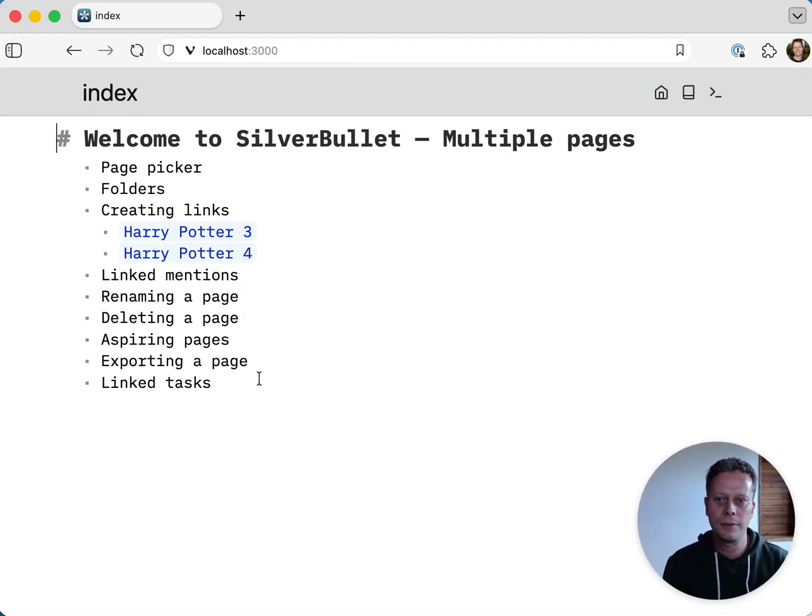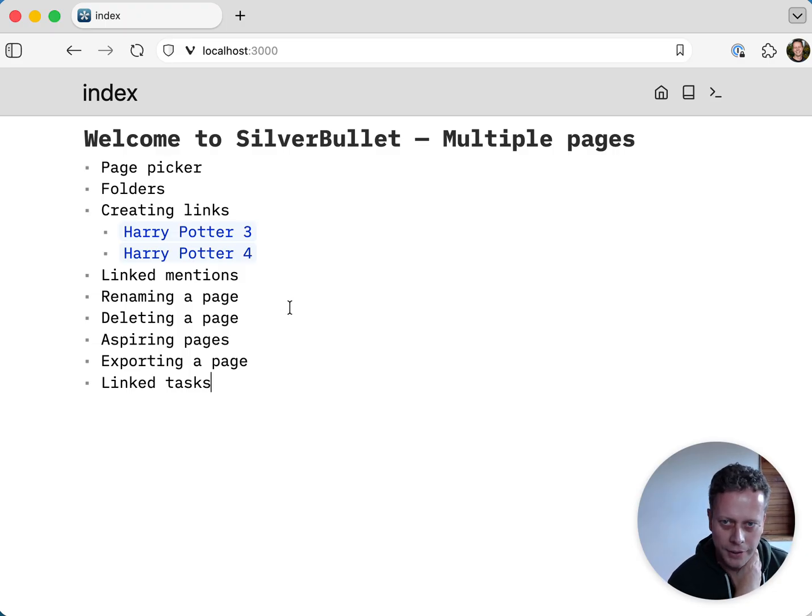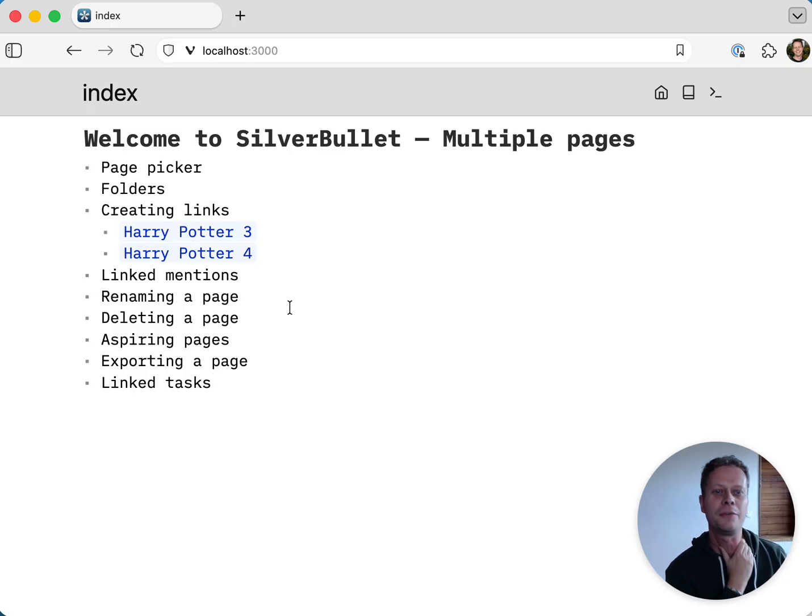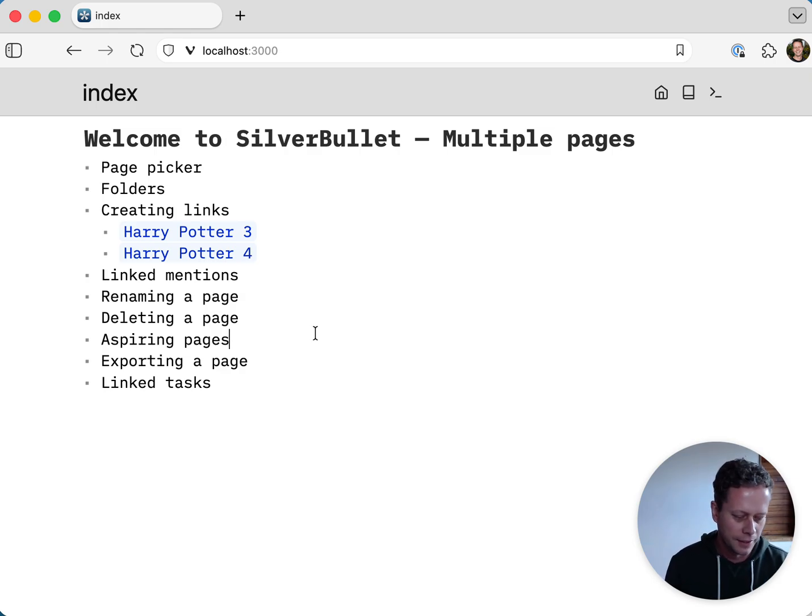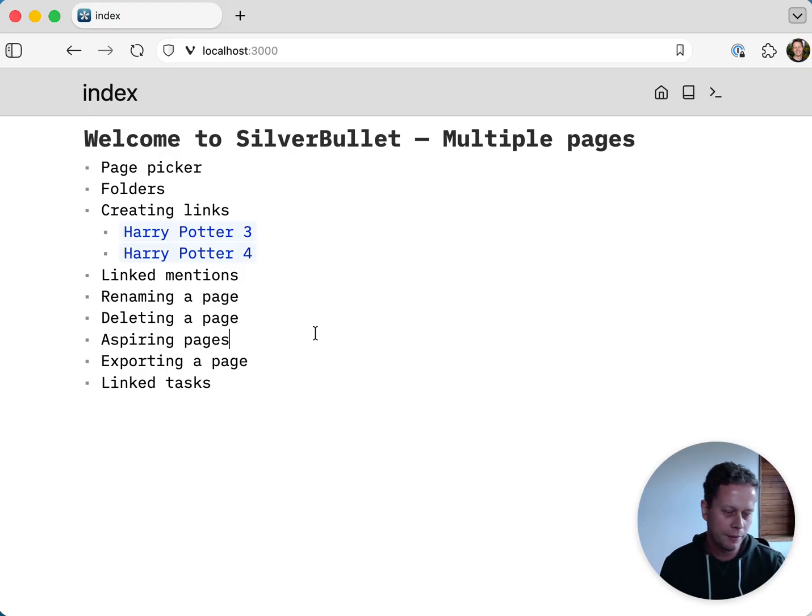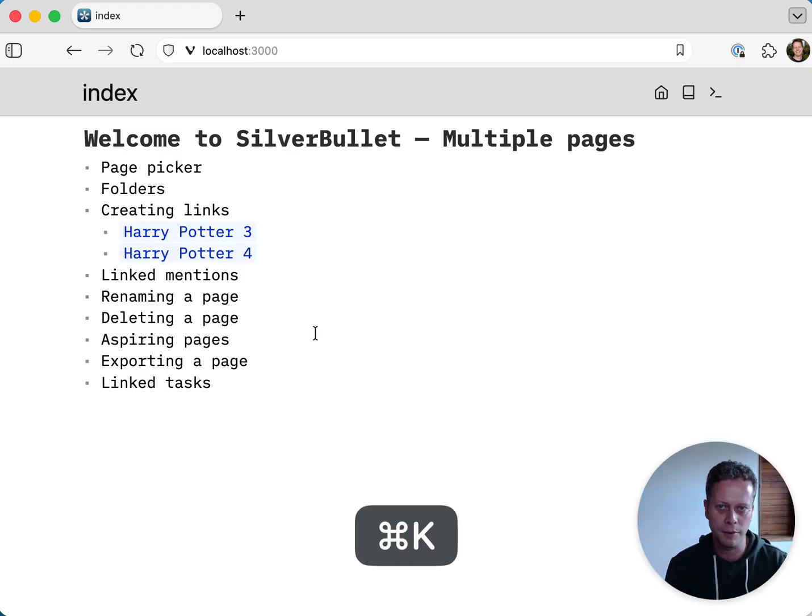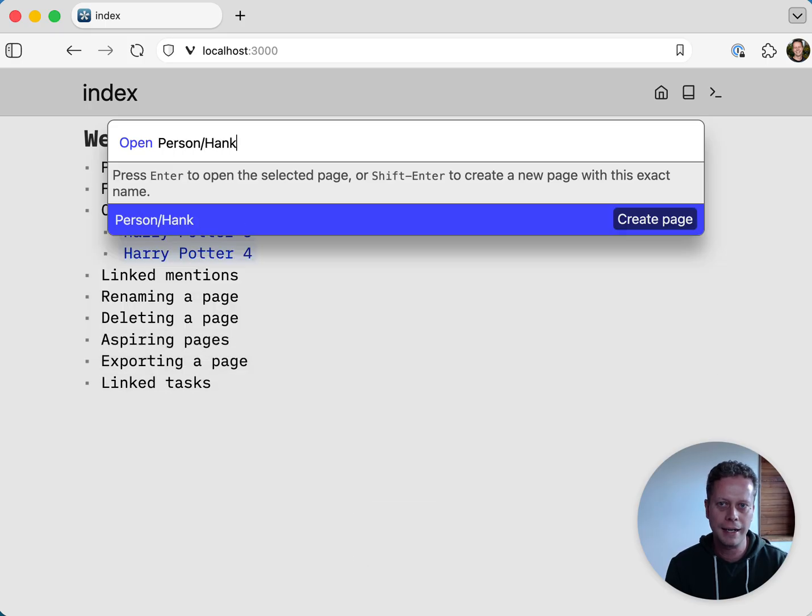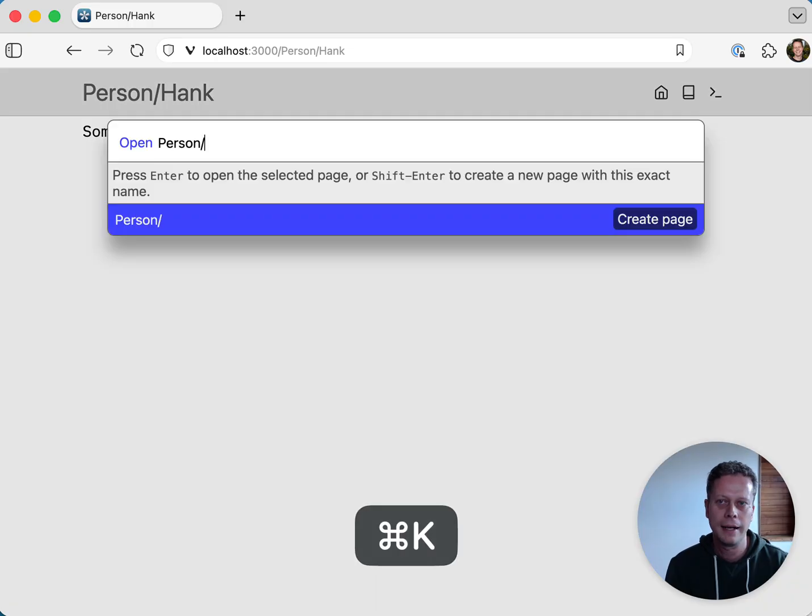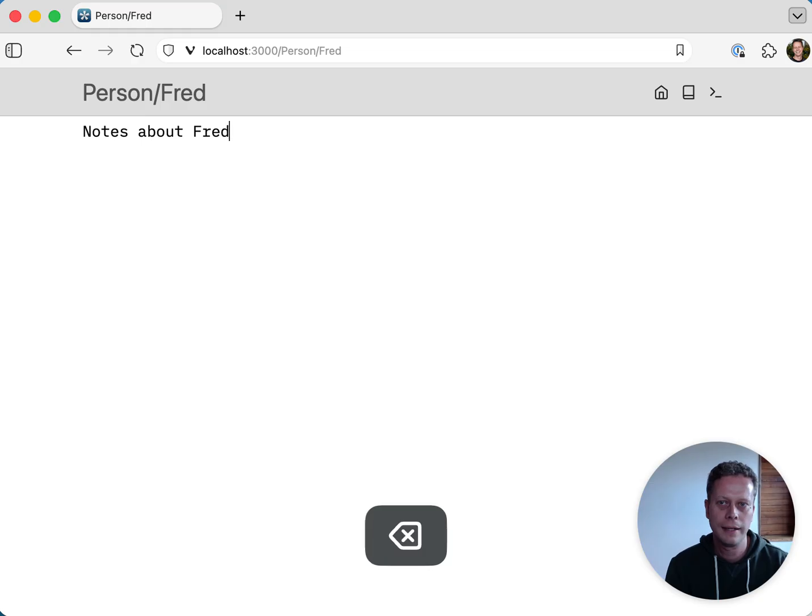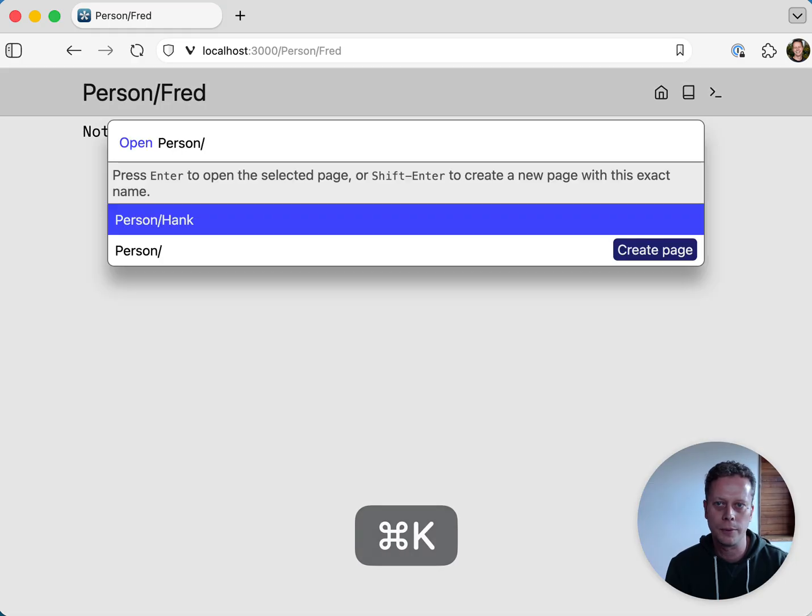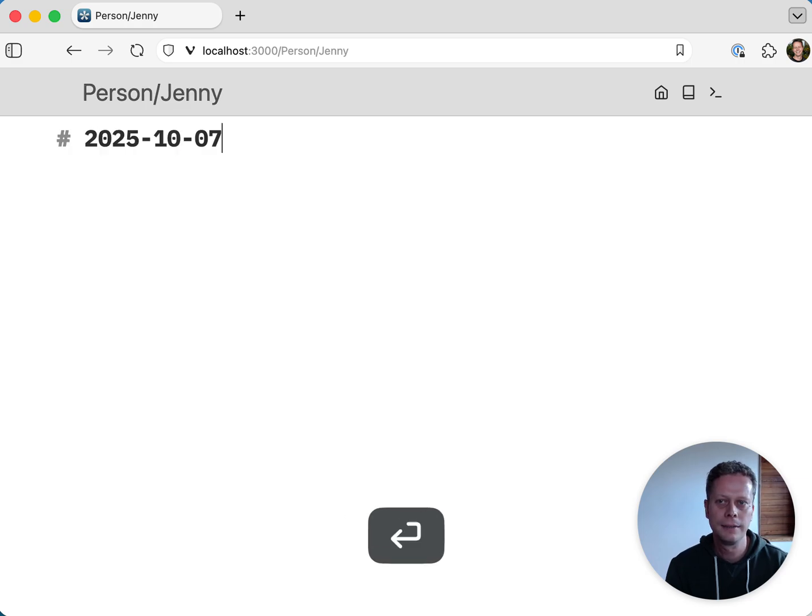Then the last thing I would want to mention here is linked tasks. And this is a feature that I use a lot. Honestly, for me, it's almost like the killer feature of Silver Bullet. And I think very few people actually realize it even exists. So let me set up a little bit of a scenario here. Let's say that you are a manager or you have a lot of meetings with people. And what you end up doing is you create pages for each of these people. So let's say I have a person/Hank page, knows about Hank. And you have a person/Fred page, knows about Fred. And you have a person/Jenny page.